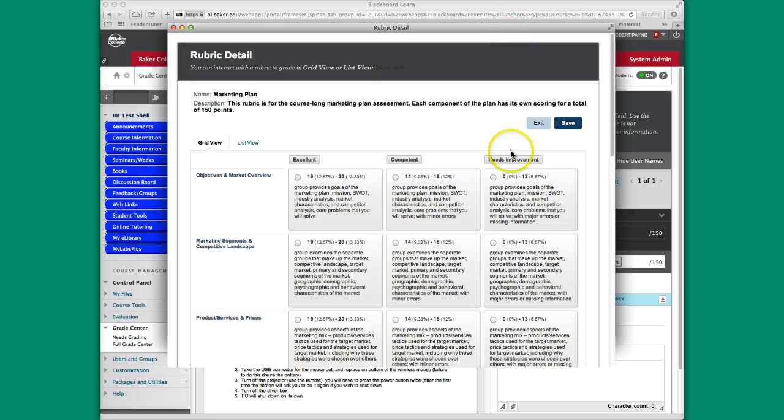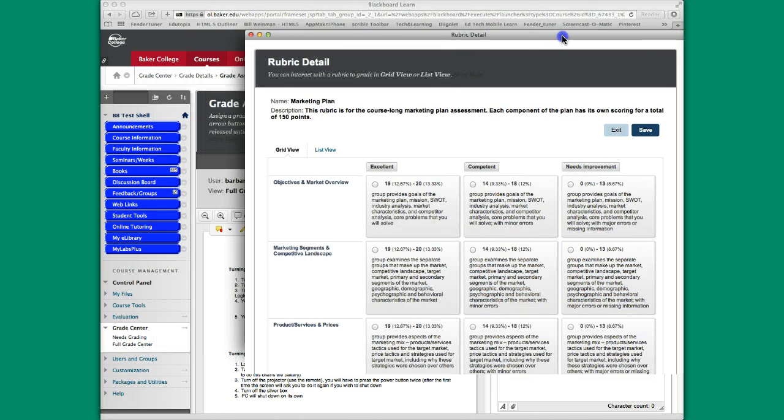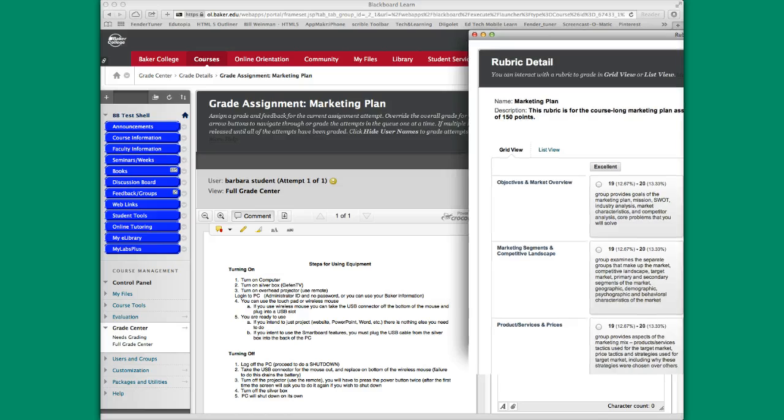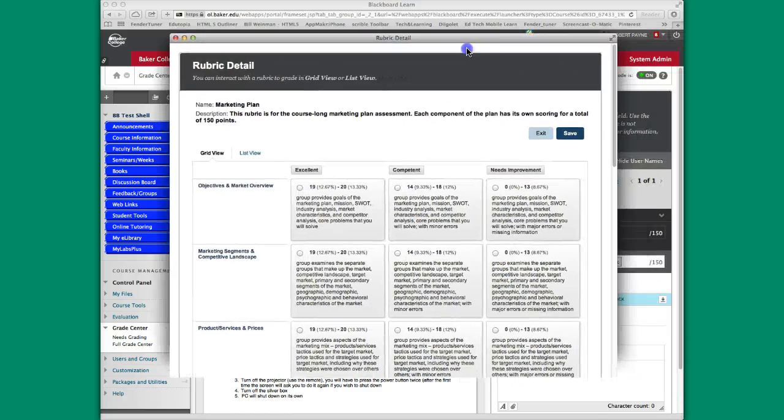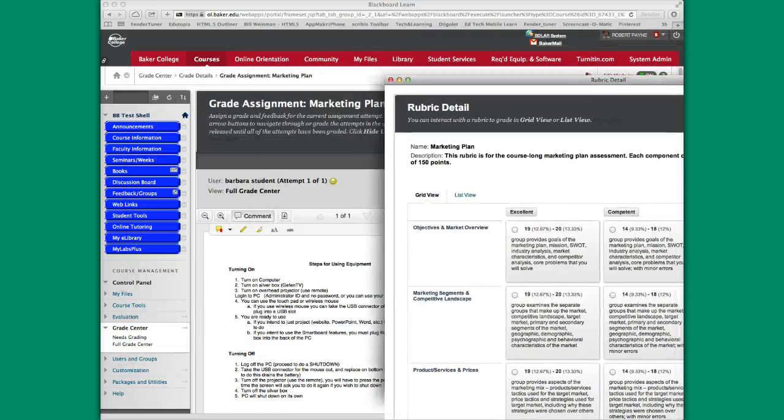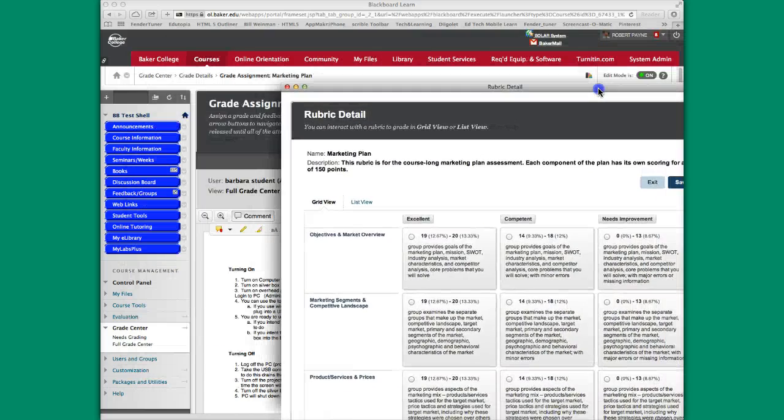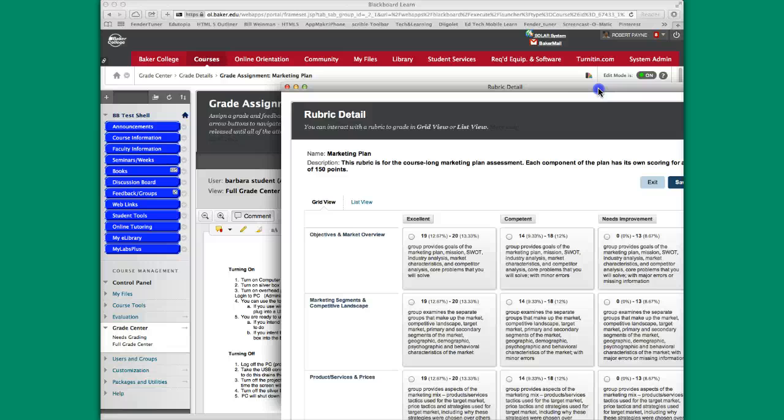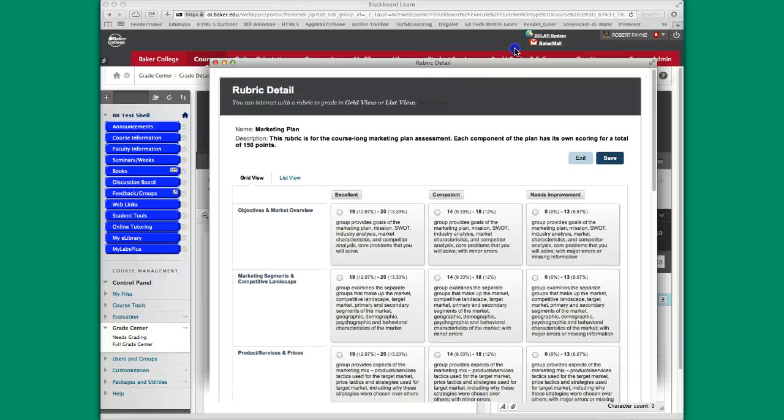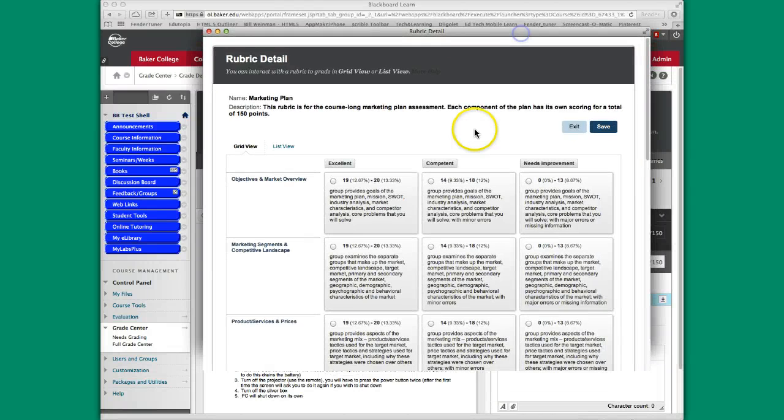You can do some split screen action or anything you want to do in order to be viewing both sides. But let's assume you've read through this and you got a good handle on everything and you know exactly how you're going to score your students.